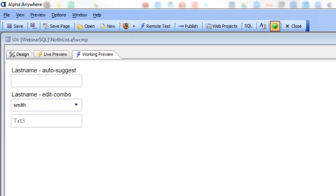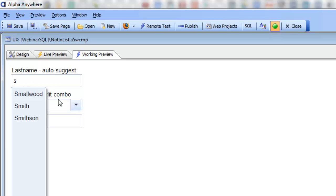So if we go now to this Auto Suggest and test it out, let's type in S, and there's our list.